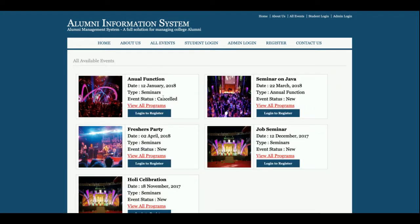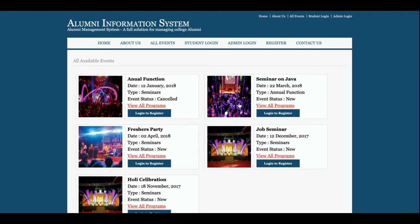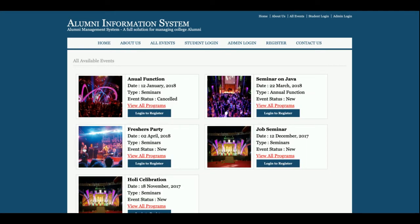These are all events. For alumni, the main concept is that admin can post events and alumni can join — meaning register for the events. You can see the login-to-register option here. If a student wants to register for an event, he can log in, or if he doesn't have a user ID and password, he can register first. This shows event details, and once you click on the event image you will get all the programs registered in that event.